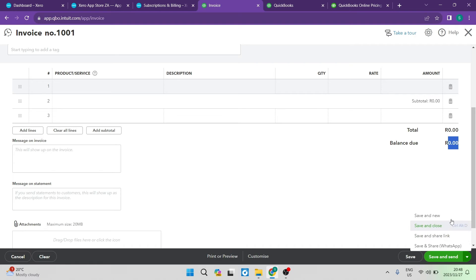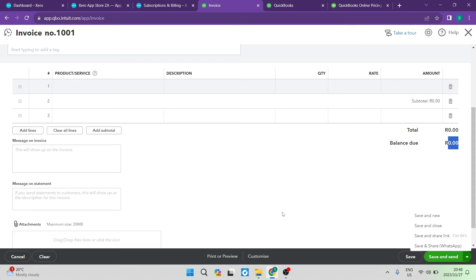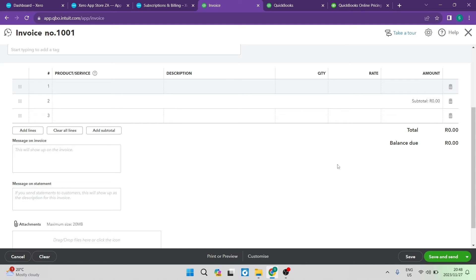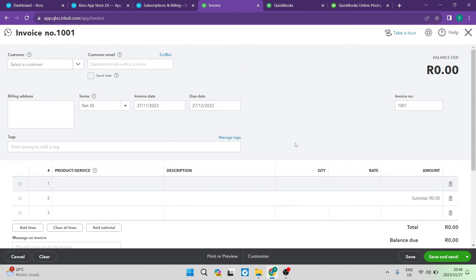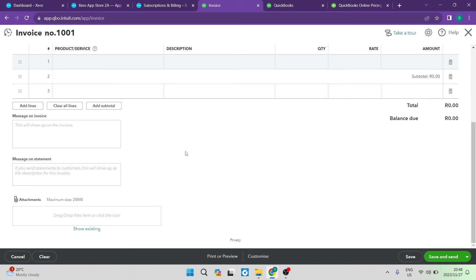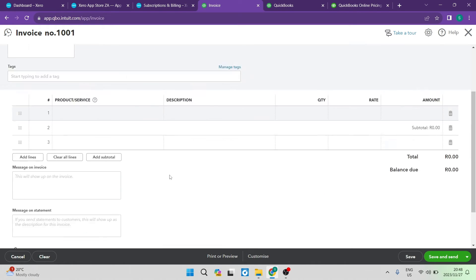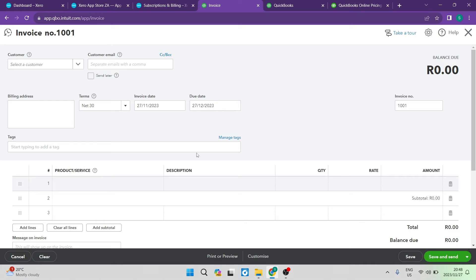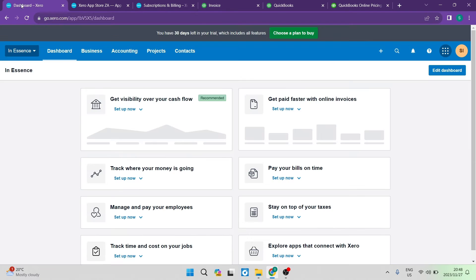Again, you've got some options. You can save, and you can create a new one. You can save and share a link, and then you can save and share straight to WhatsApp, which has actually become quite a convenient thing these days. If you can just send invoices over WhatsApp, if you have a quick button to do that, that is actually quite convenient. Again, it's very easy. It looks very nice to work with. It's very straightforward and simple. And I think all in all, it's a pretty tough competitor with Xero.